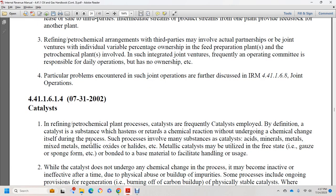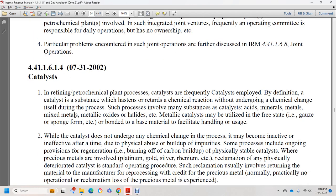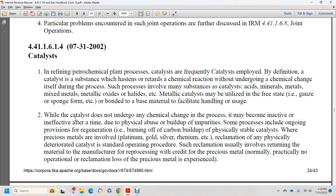Section 44.1.1.6.1.4, July 2002: catalyst. Refining and petrochemical plants employ catalysts extensively. By definition, a catalyst is a substance that hastens or retards a chemical reaction without undergoing chemical change itself. Catalysts include acid minerals, metals, mixed metals, metal oxides, halides, and others, and may be used in free form, sponge form, or bonded with substrate facility. Although the catalyst itself does not undergo chemical change, it can become inactive over time due to physical abuse or buildup of impurities. Some processes include provisions for regeneration by burning off carbon buildup. Precious materials such as platinum, gold, or uranium are reclaimed from deteriorated catalyst, which is standard operating procedure involving return of material to the manufacturer for a credit of the precious metal.